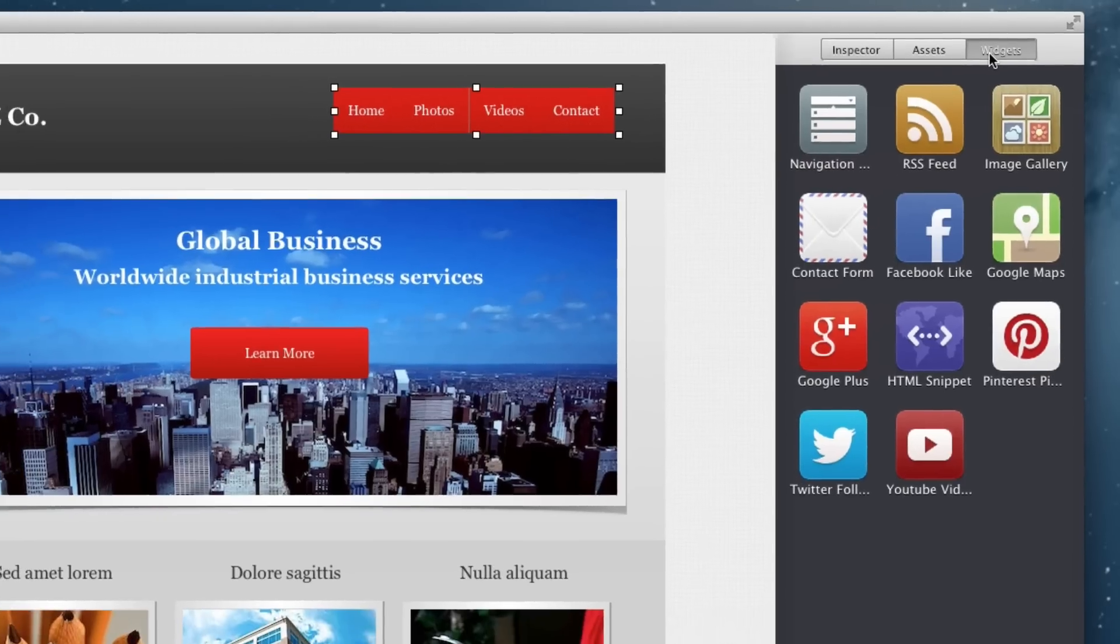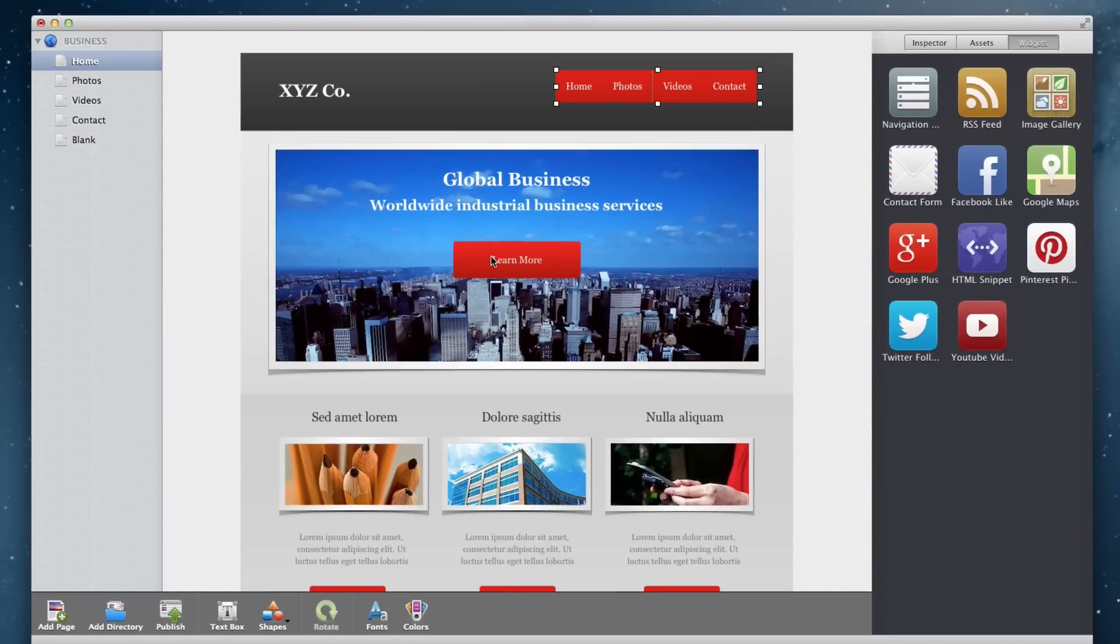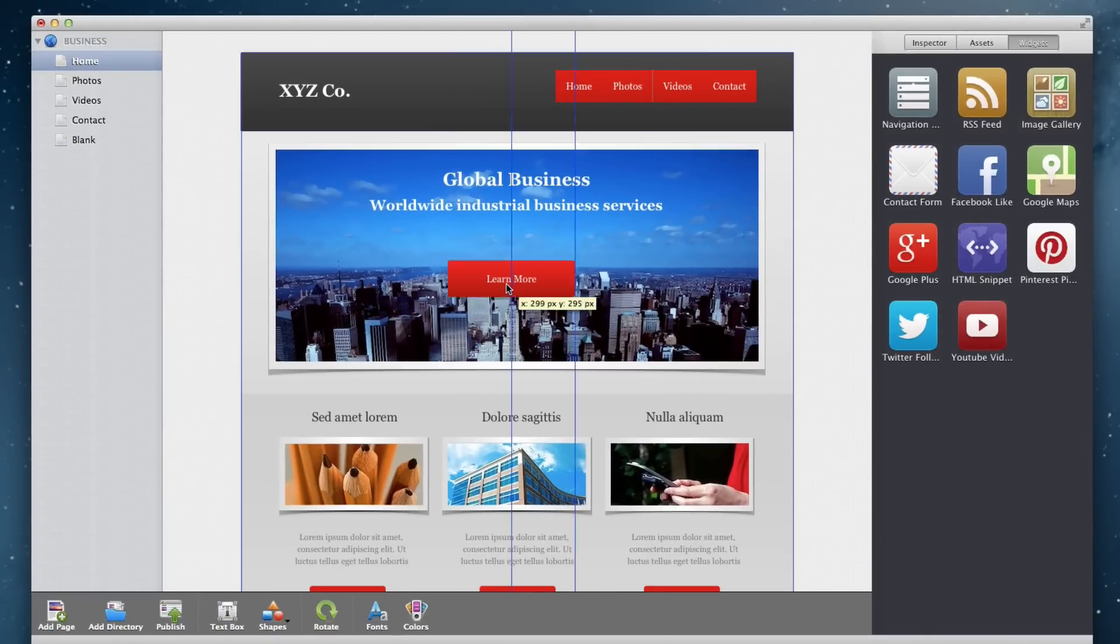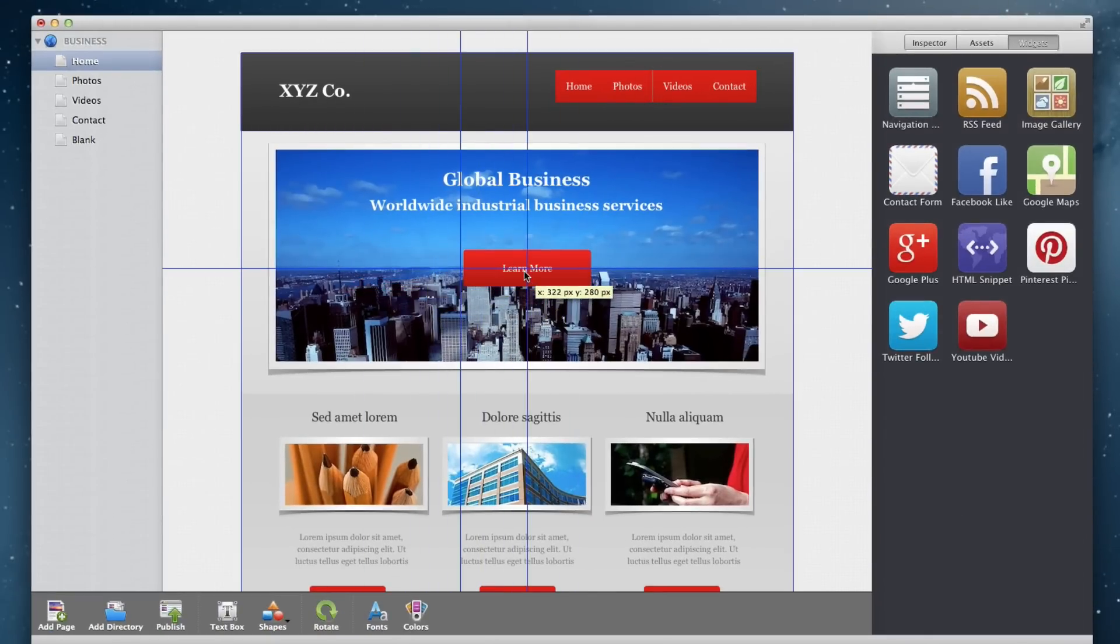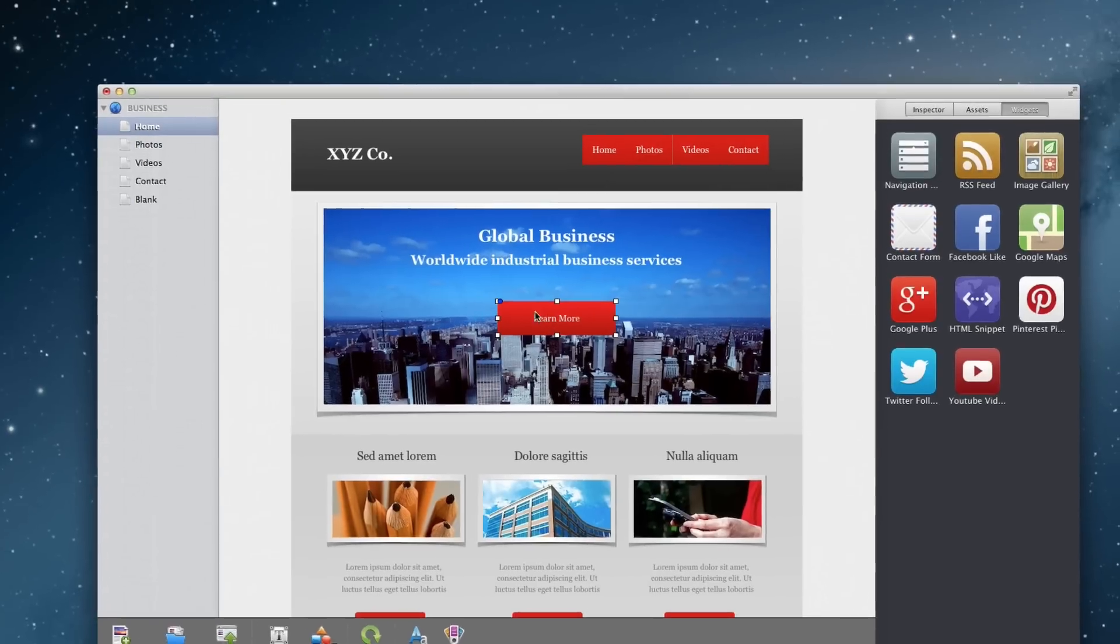The main area of the window is the editor where you will be able to create or modify a page. If you are using a computer with a small screen, you may want to hide the inspector window to give you a bit more room for editing your site.